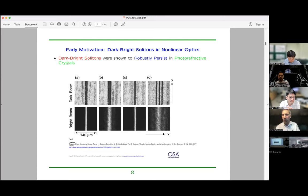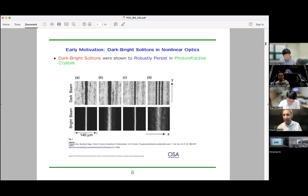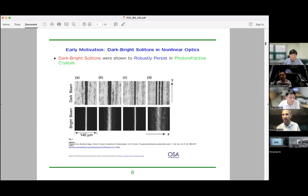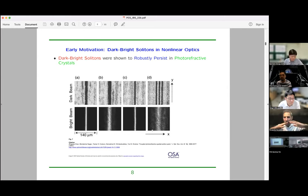They did three different experiments. First, this is the initial condition. Second is the output of a very low intensity linear experiment — things just disperse away and do not form solitons. Third is a nonlinear but decoupled experiment between the two components: this component forms some dark solitons, but there is no bright soliton in a defocusing medium, so the bright beam disperses.